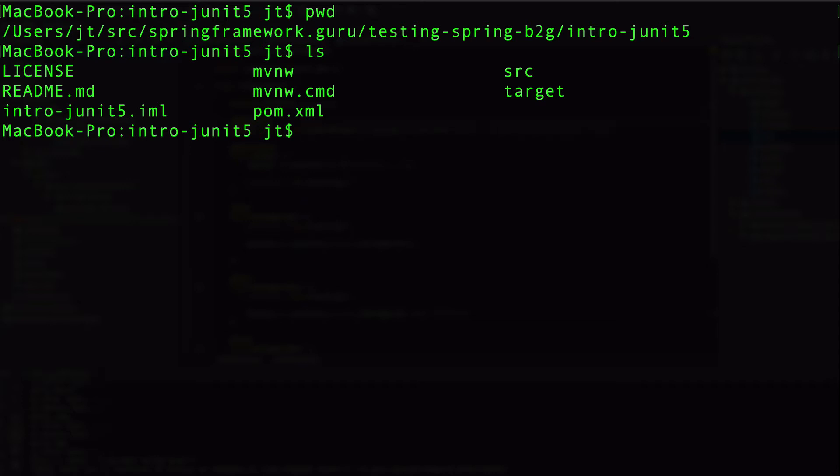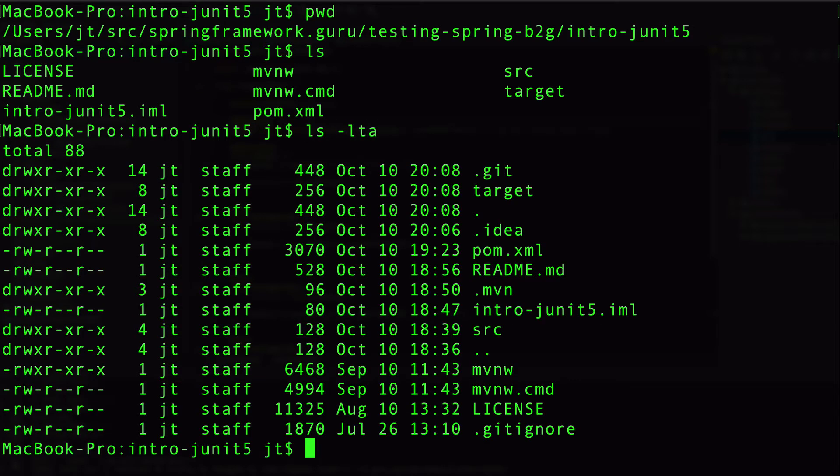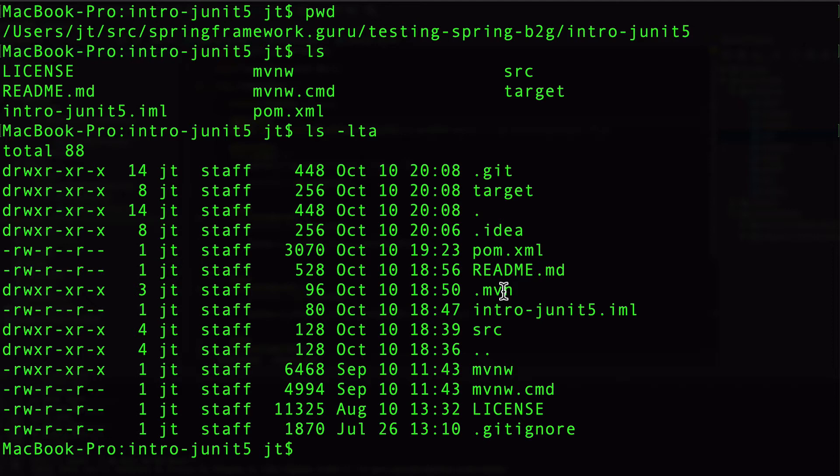ls is going to list out the directory contents. And there's two commands there. You can see right in the middle there's mvnw, that is a bash script to run Maven. And if I do ls -lta, there's a hidden directory .mvn that's got, actually has the Maven jar in it. So that bash script is going to execute it that way. If you are running Windows, you want to be using the mvnw.cmd, and that should run from the command line for you. And again, these are just for two different operating systems.